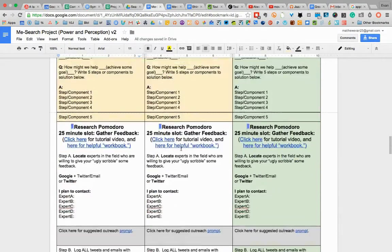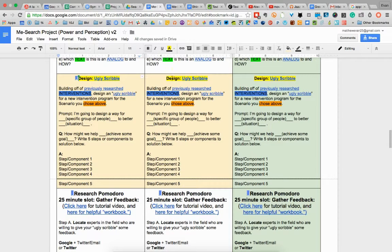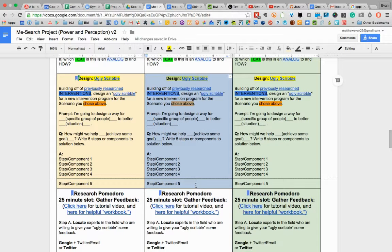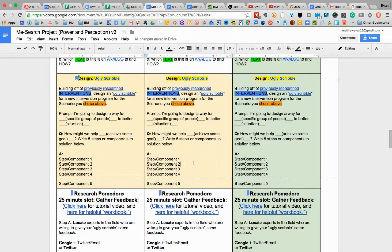So let's say that you decided that this ugly scribble is the one you want to go with. If you were to highlight the whole box and then paste that below, it will make a huge mess. So don't do that.